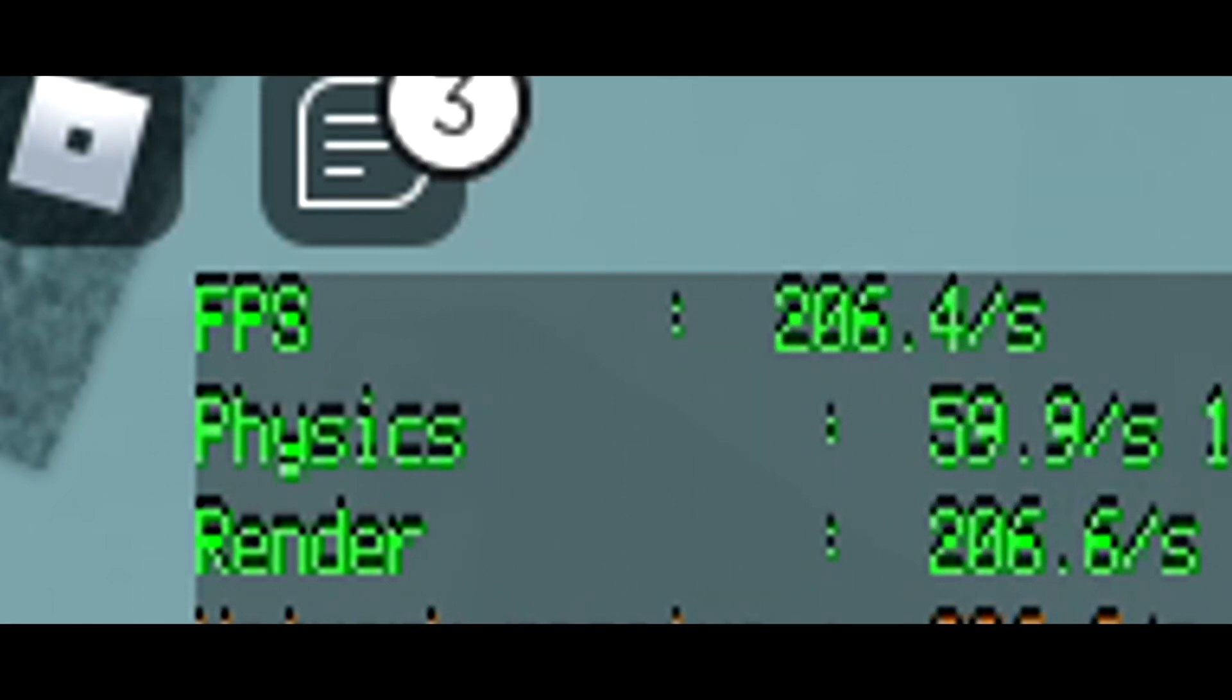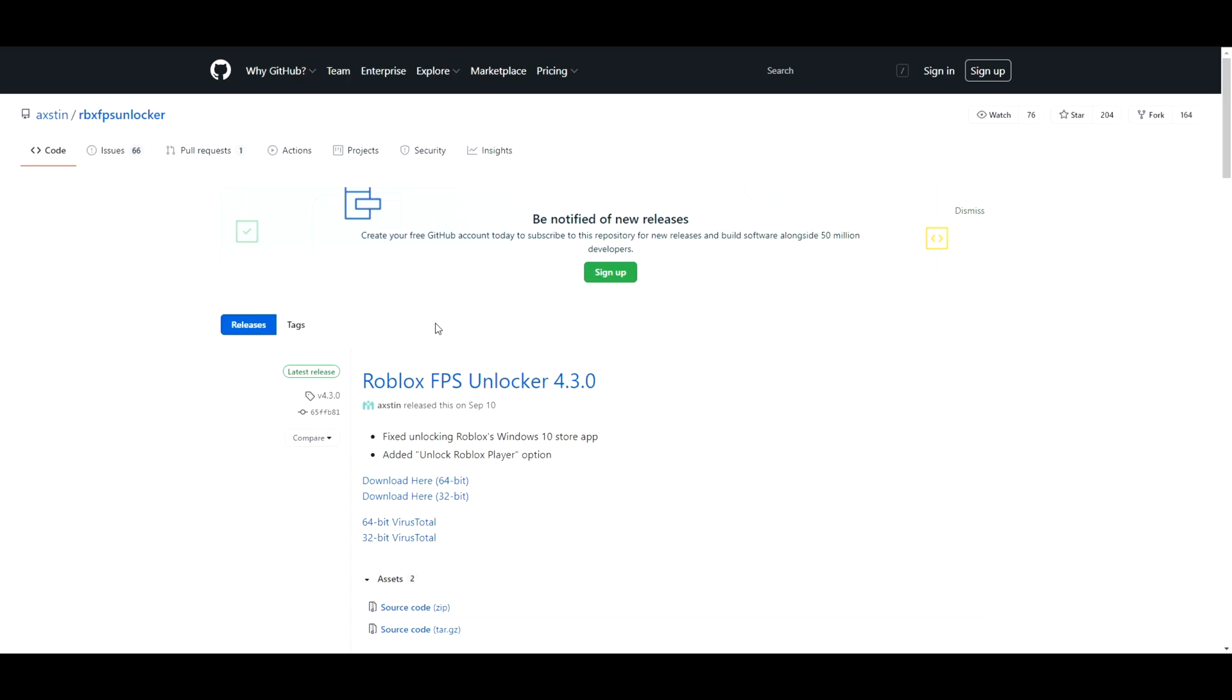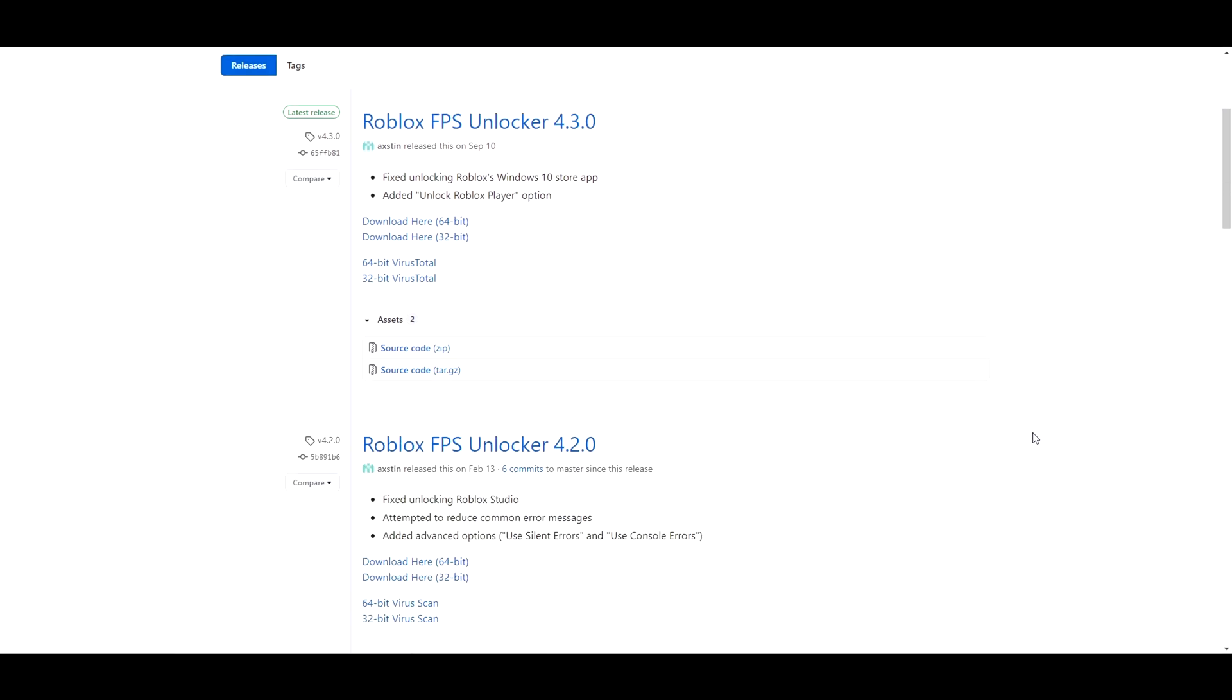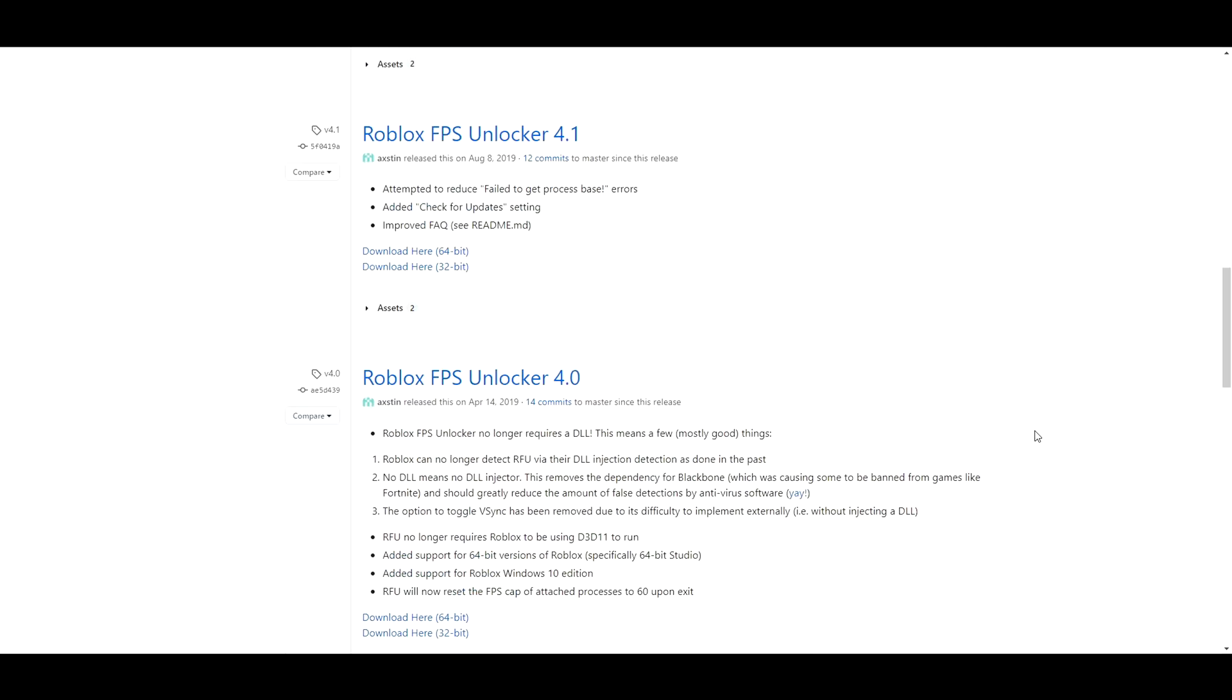So the first thing you're going to want to do is head on over to this neat little website right here where some dude named Austin leaves an updated version of the FPS Unlocker every once in a while. The link to this website will be at the very top of the description so feel free to follow along.